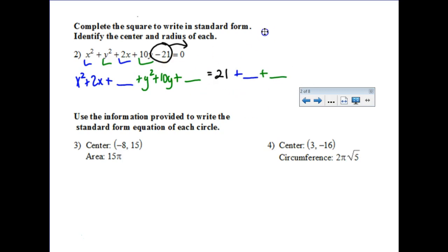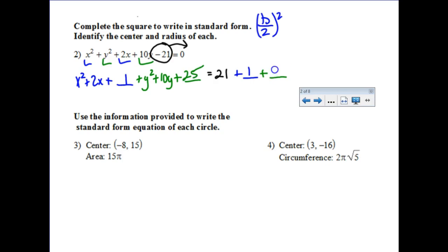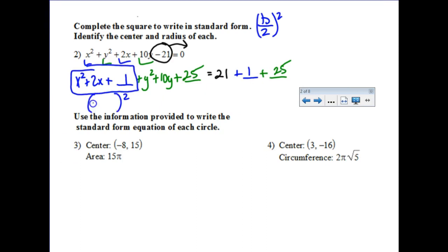Completing the square: the blanks are always half of your B term, squared. Half of 2 is 1, and 1 squared is 1. Then half of 10 is 5, and 5 squared is 25. Our blue trinomial here is now completed and factors into (x + 1) squared. The green trinomial follows the same factoring pattern and factors into (y + 5) squared.